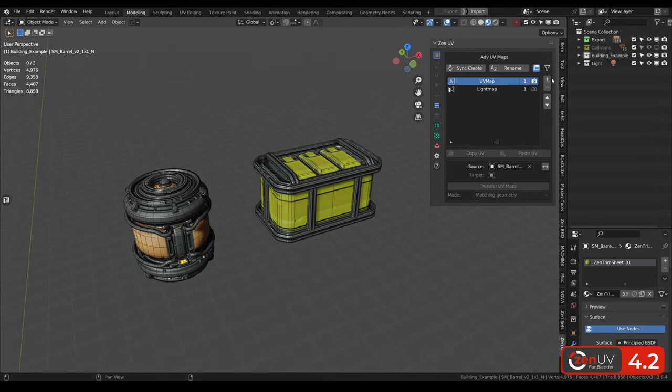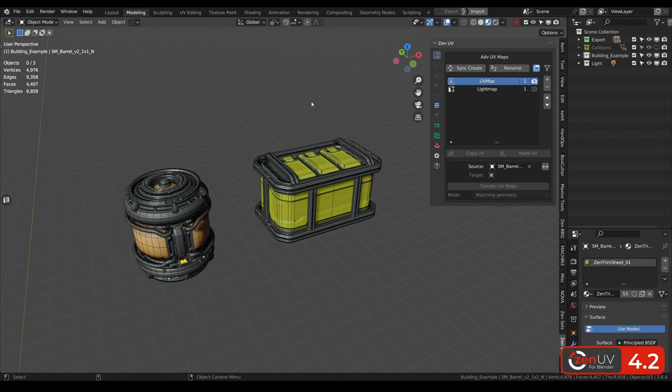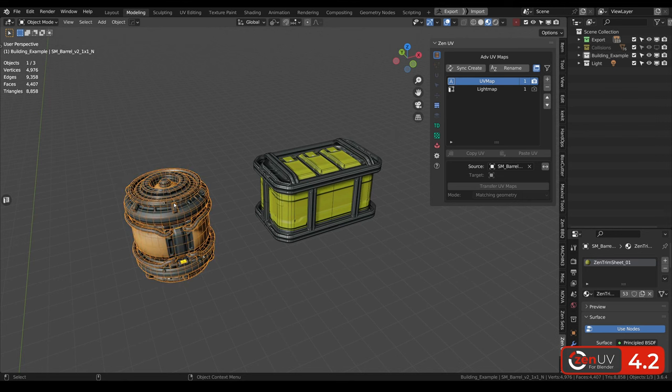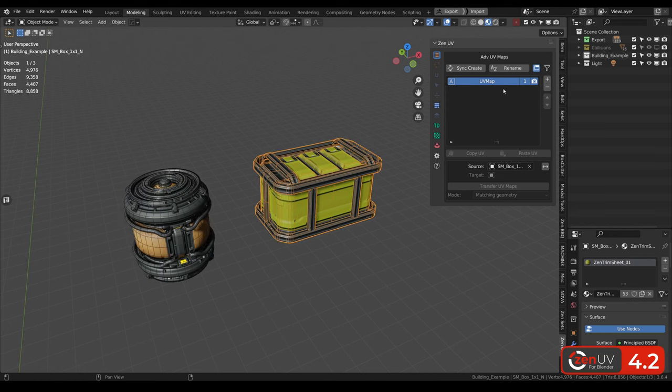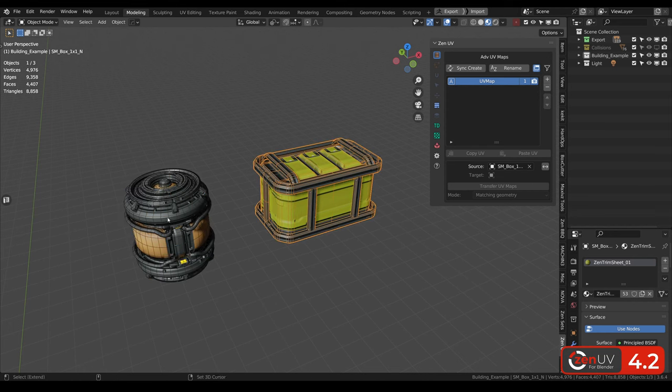We completely reworked advanced UV maps panel, and now it works extremely good for multi-object mode. For the first object, we have two channels – UV map and light map. For the second object, we have UV map channel only.